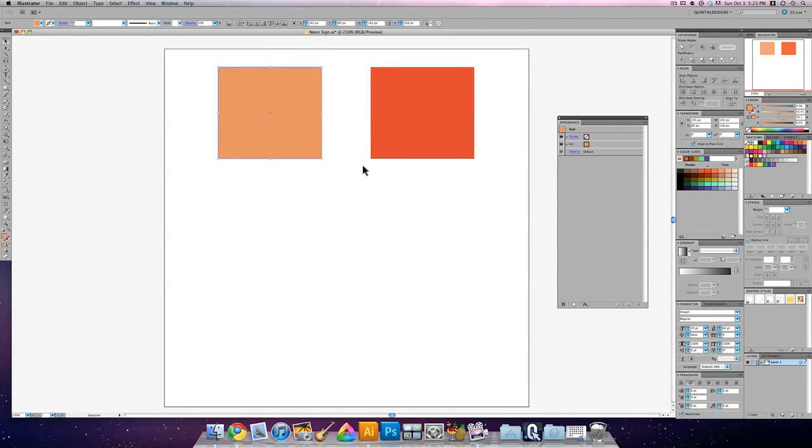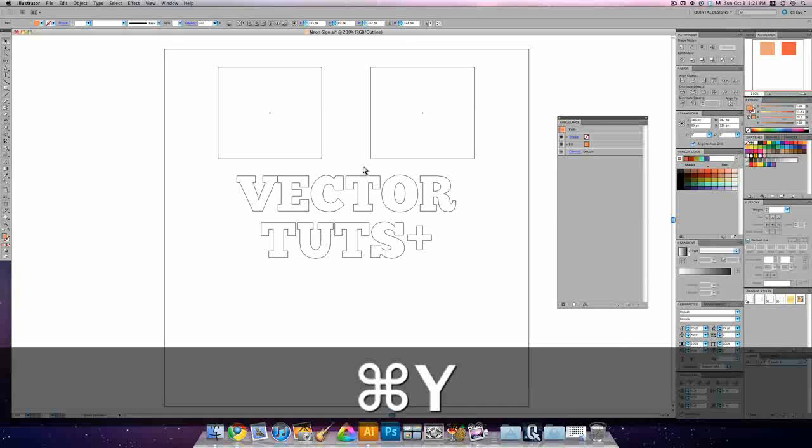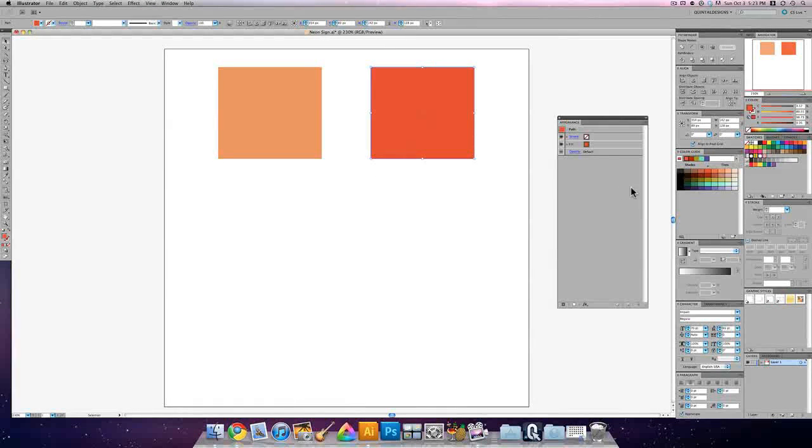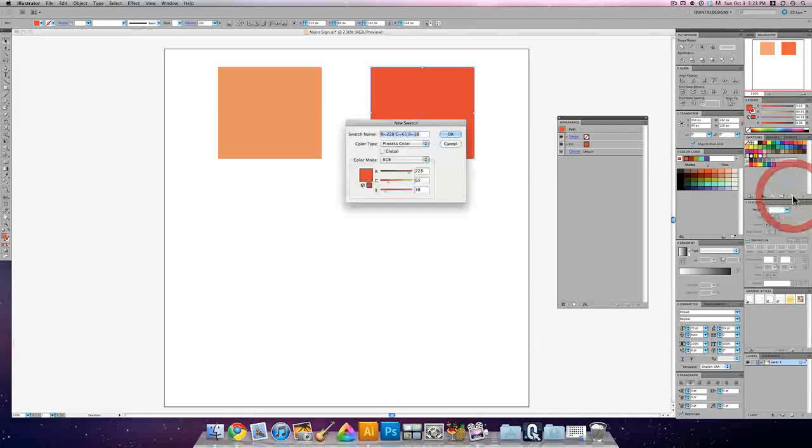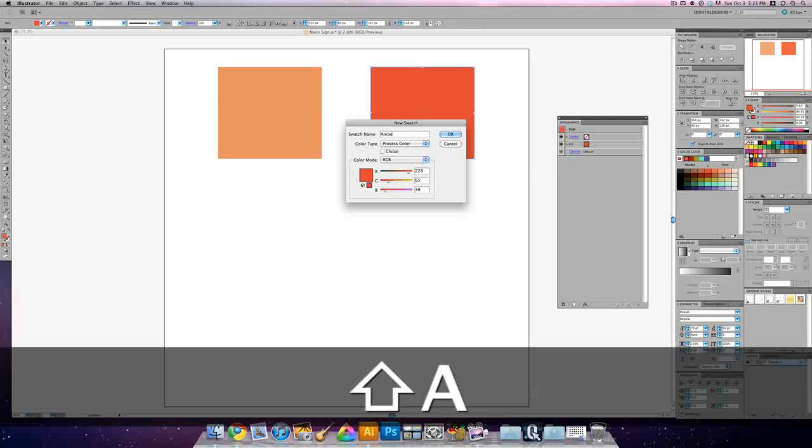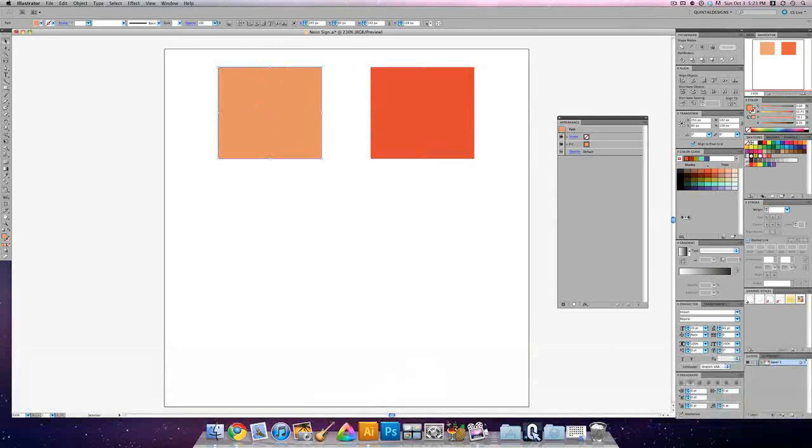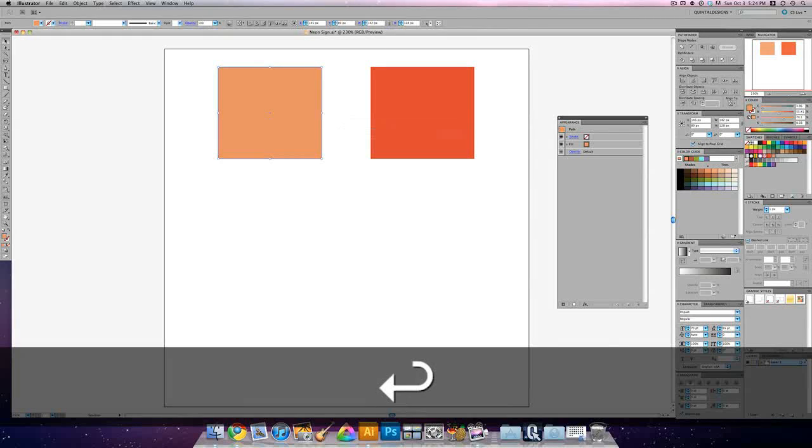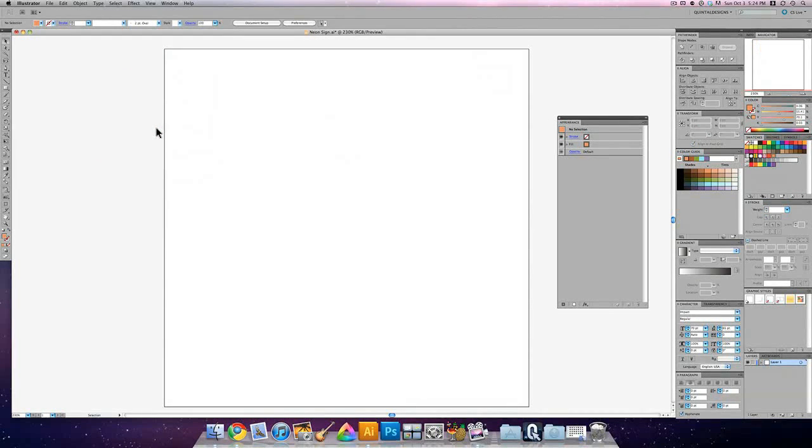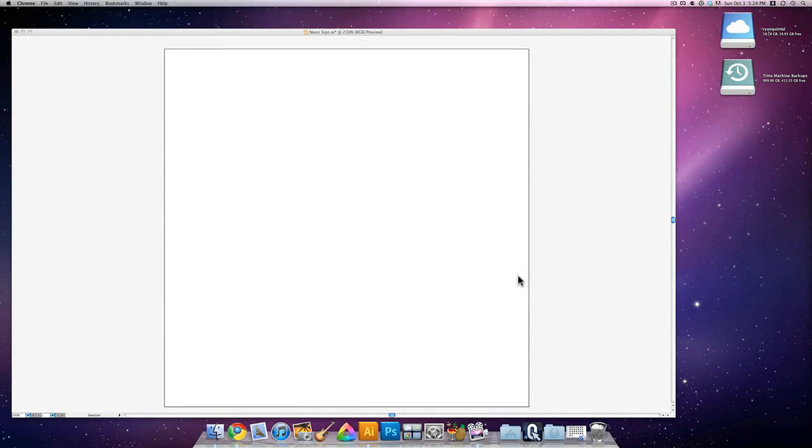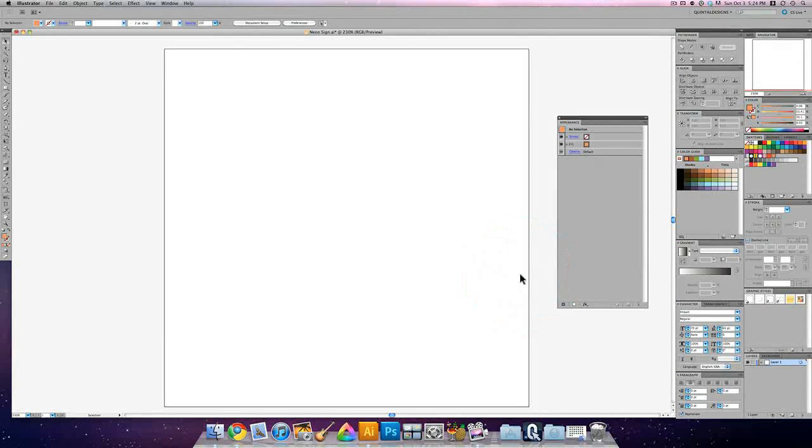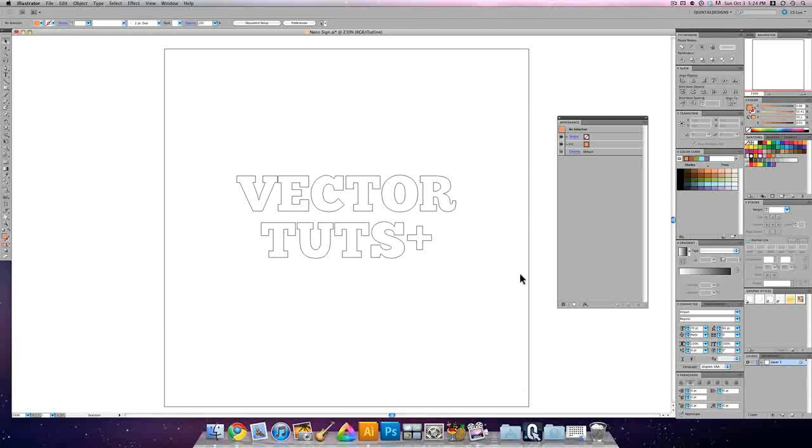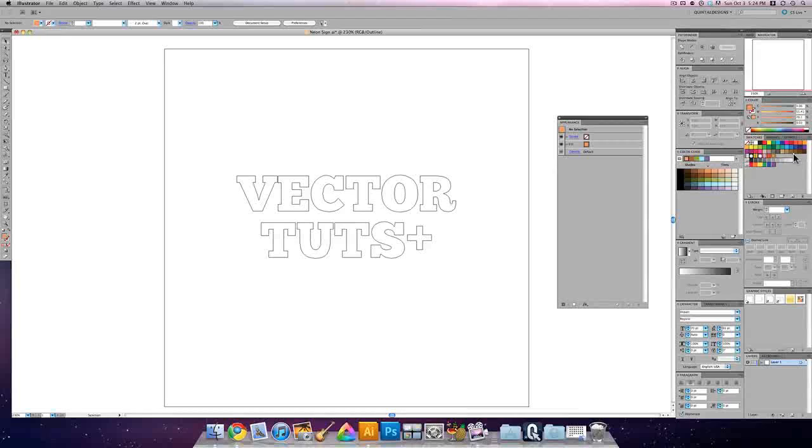So now we have this amber color and a peach. And if you hit Command Y, you'll still see our Vector Tuts is there. But the reason why I made these separate is because I'm going to save these as swatches. So in our swatches panel, we're going to make a new swatch and I'm going to call this amber. We're going to call this peach. Then you can just delete those.